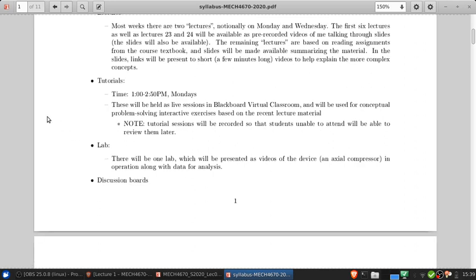There's going to be one lab. This will be presented as a video of an actual compressor in operation with some data for analysis.